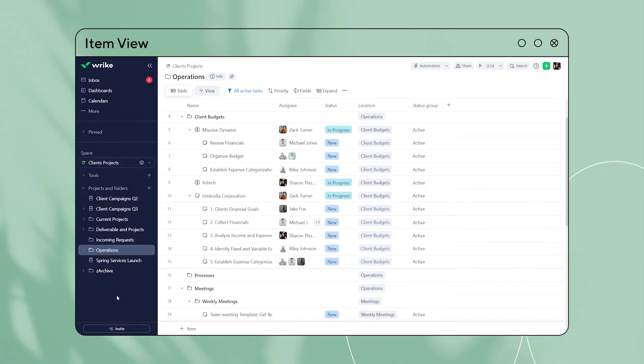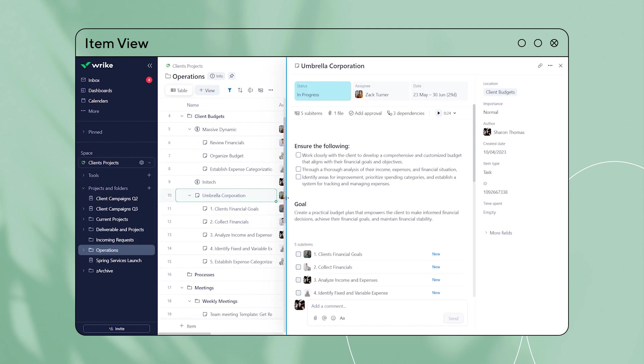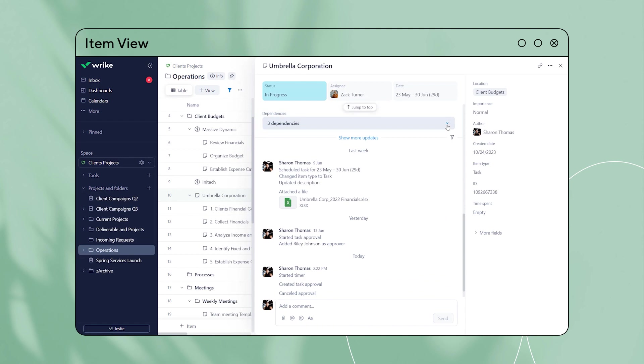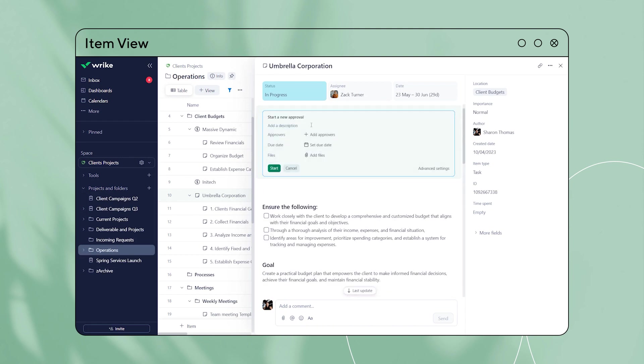The work item view is now called the item view. The new item view features a handy toolbar above the description field, which offers quick access to subtasks, files, and dependency sections, and allows users to start approvals and timers easily.